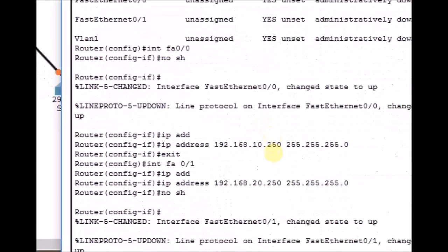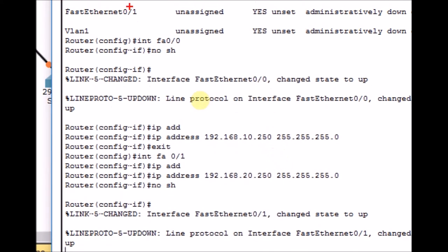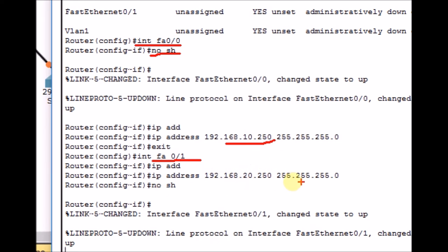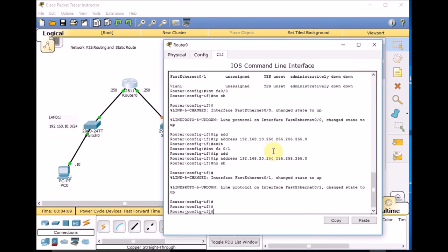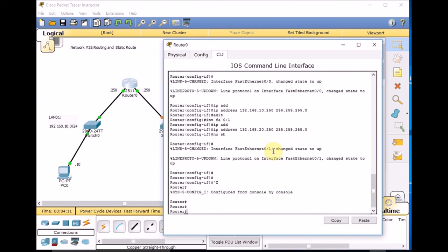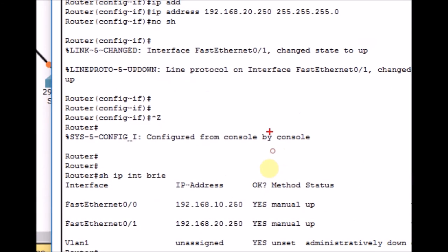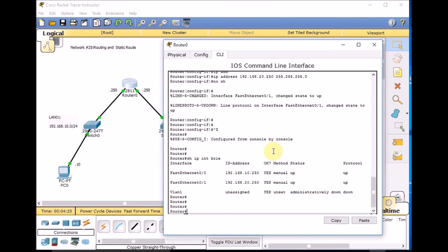Let's take a close look at the configuration. FA0/0 — no shutdown, set the IP address, this acts as our gateway for LAN1. FA0/1 — IP address 20.250 and no shutdown. Let's check our configuration: exit, Control Z, and show IP interface brief. Both interfaces are physically up and protocol also up, and the IP addresses are set correctly.